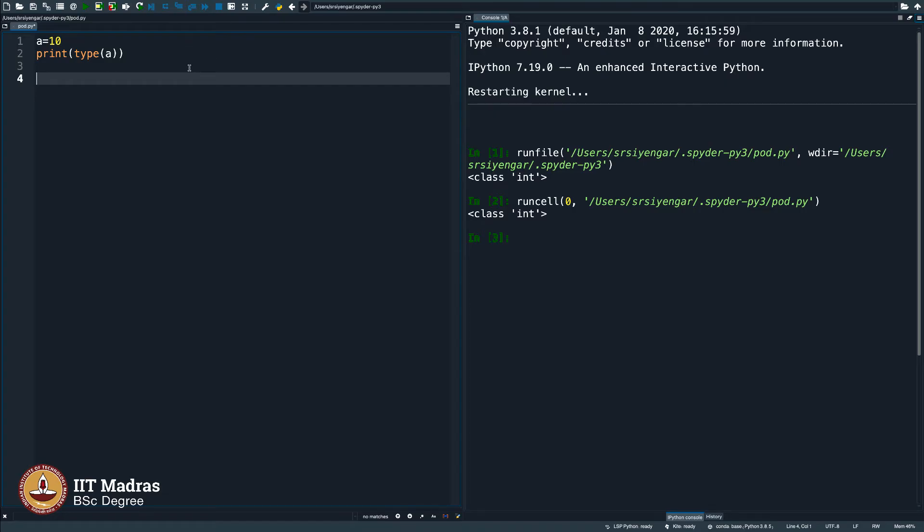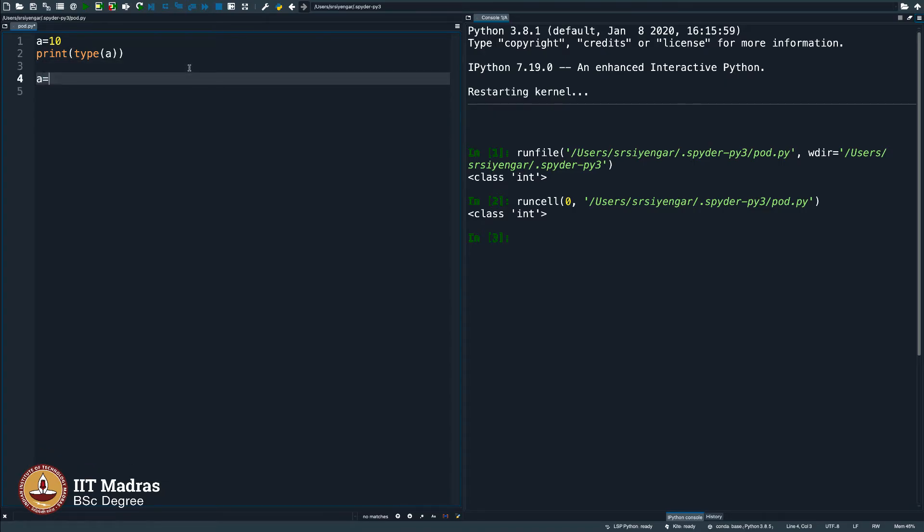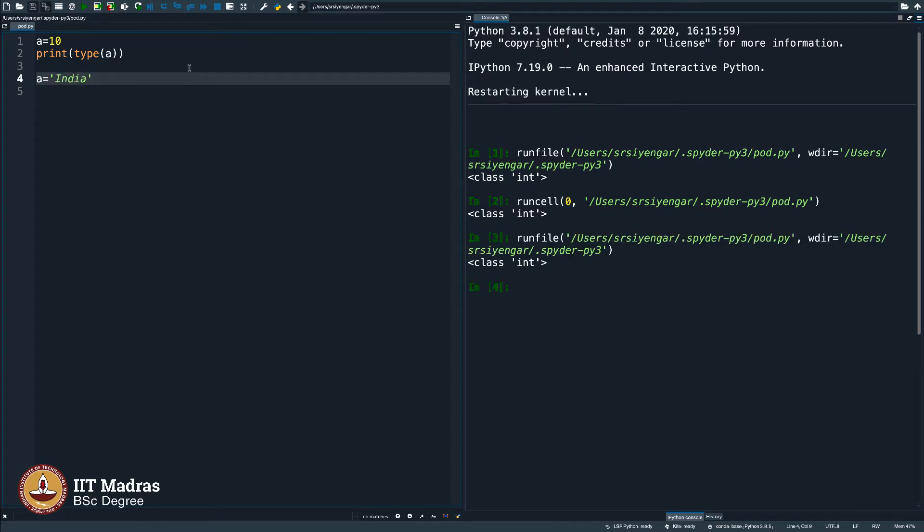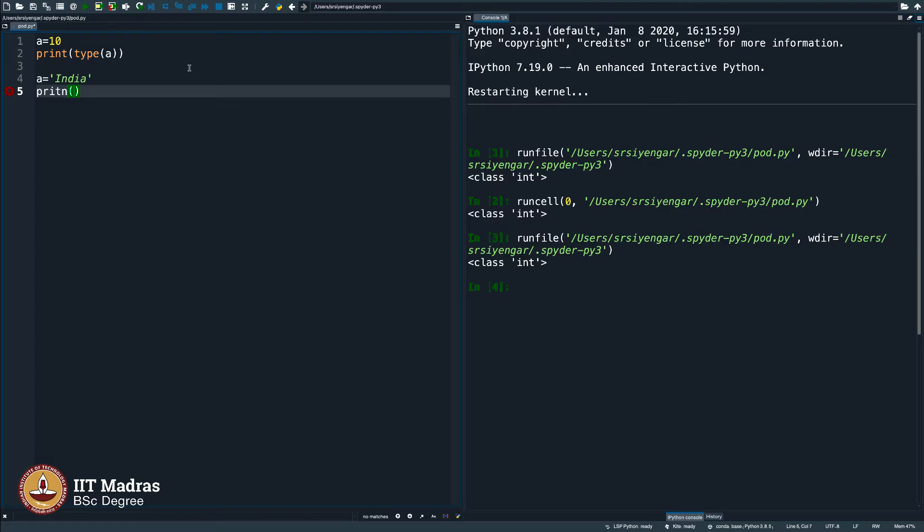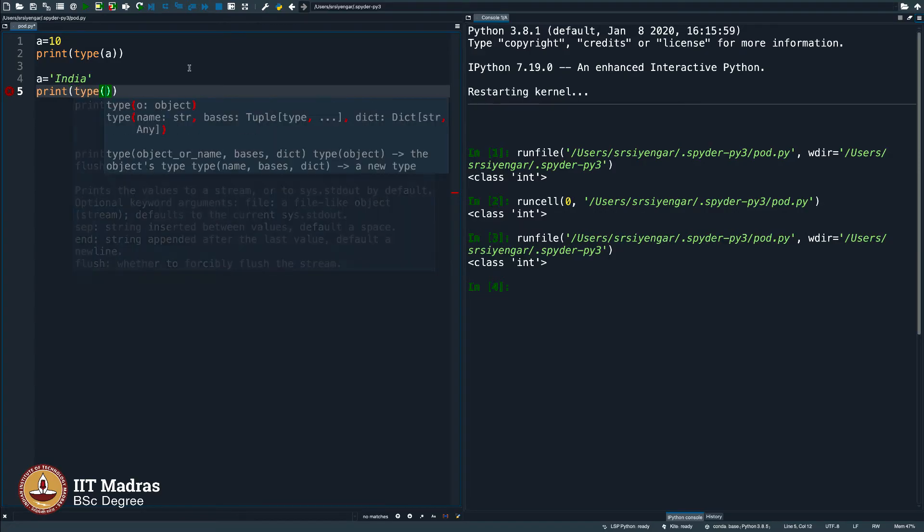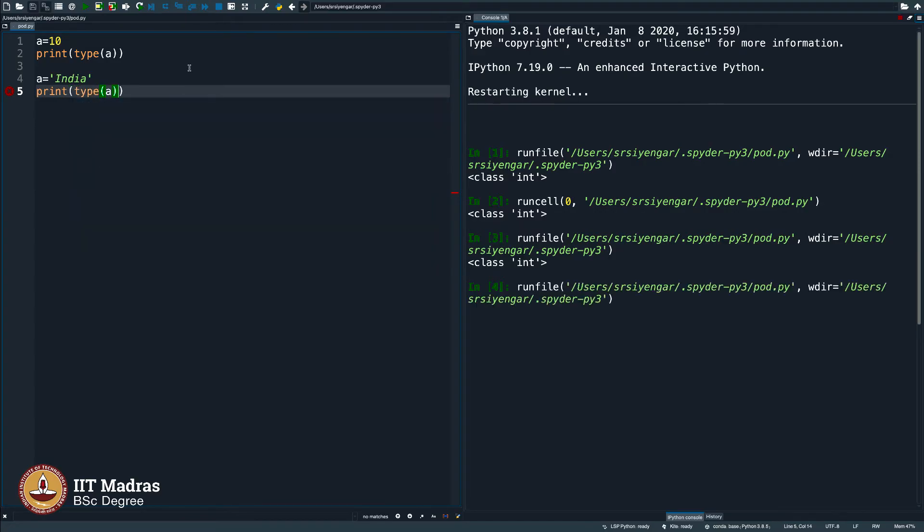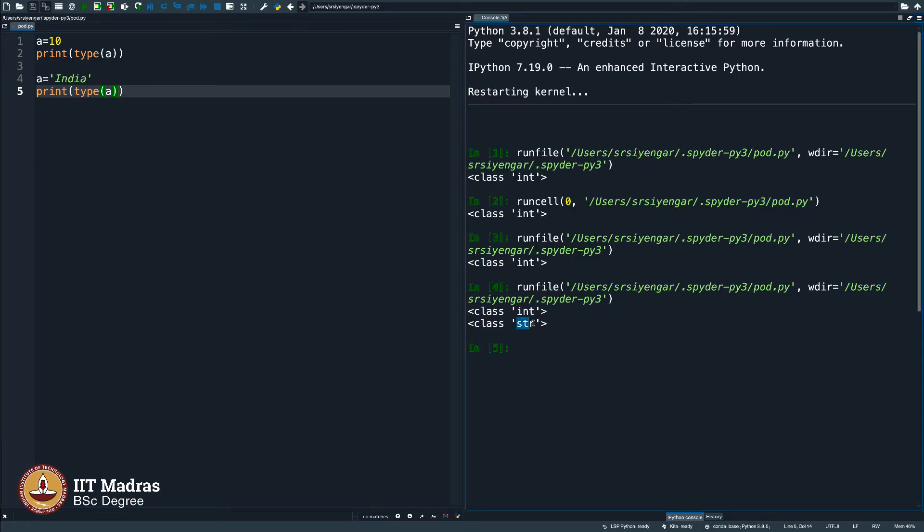I say a equals 10 and I print the type of a and now I say a equals India and then print the type of a. What is your guess? Initially, it was int, now it became str.